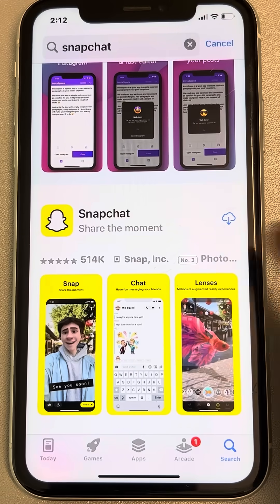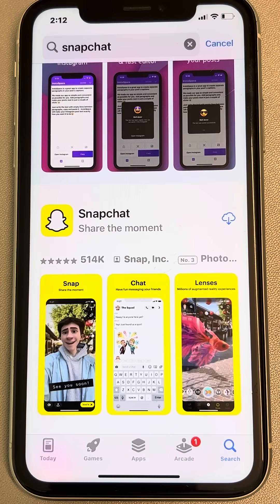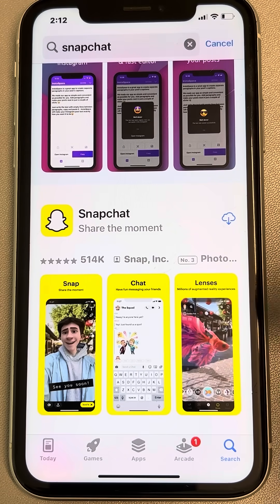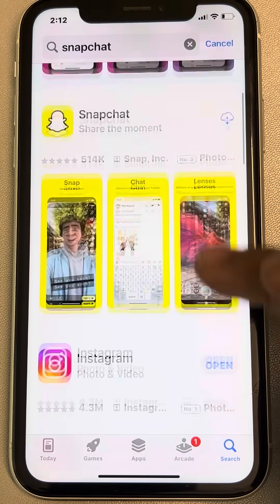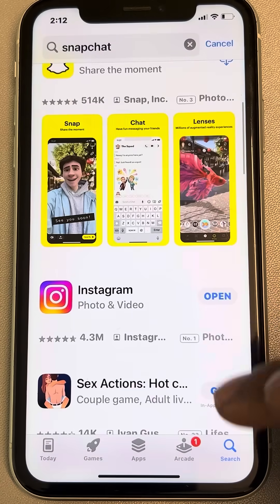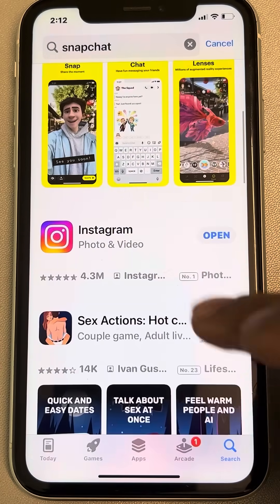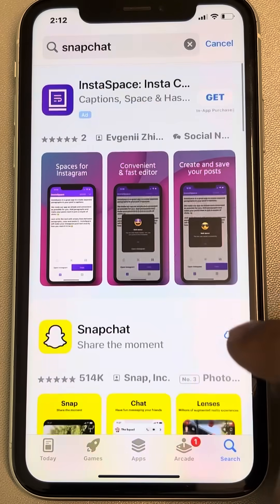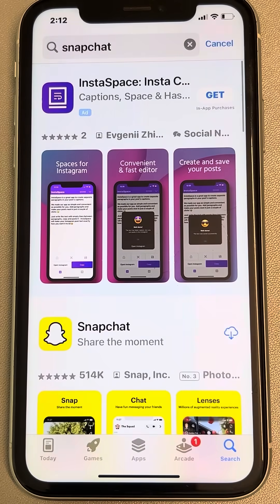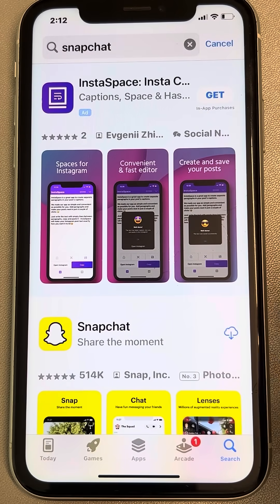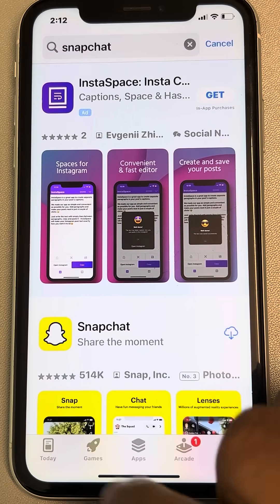Let's see how to remove the cloud icon on apps. If you are trying to download any app in the App Store and instead of 'Get' you are seeing a cloud icon, here is how to fix this.